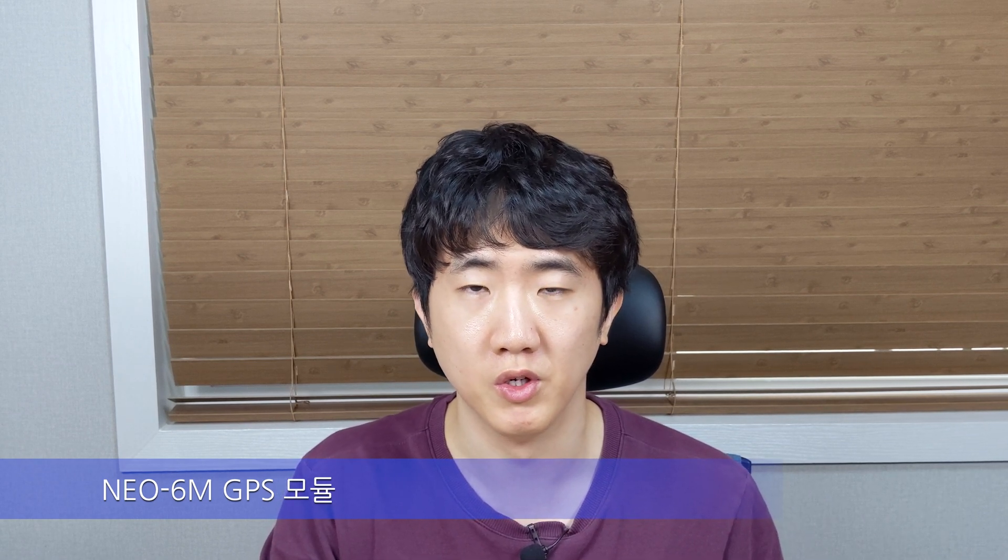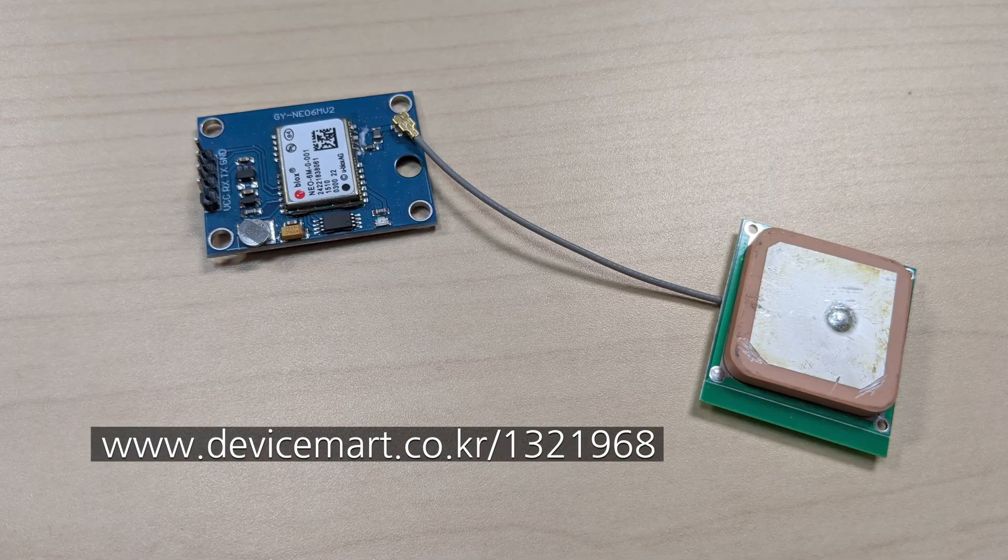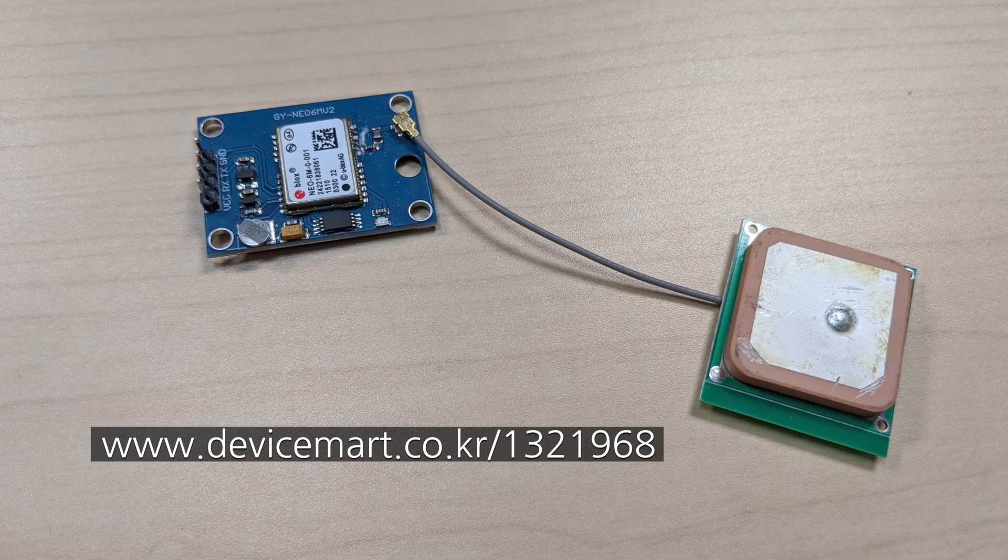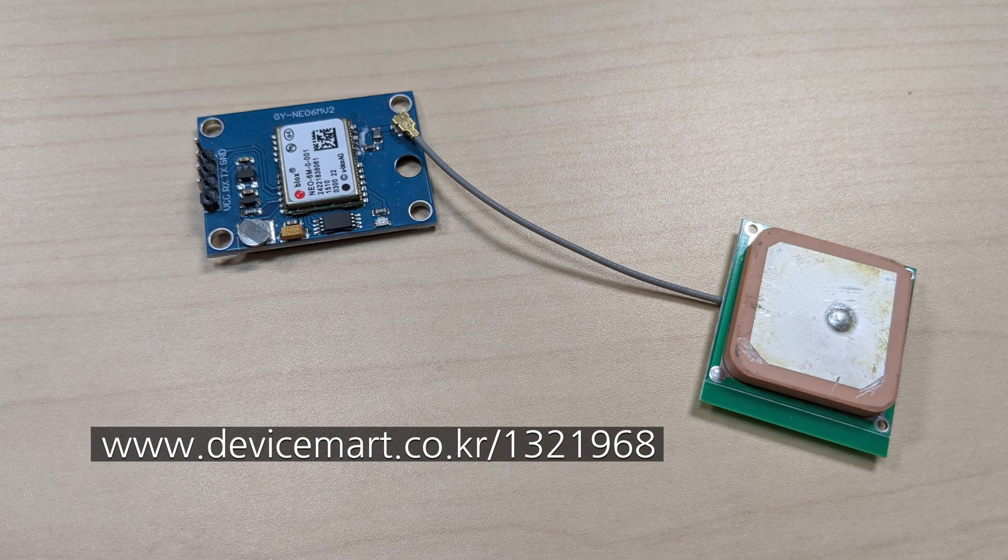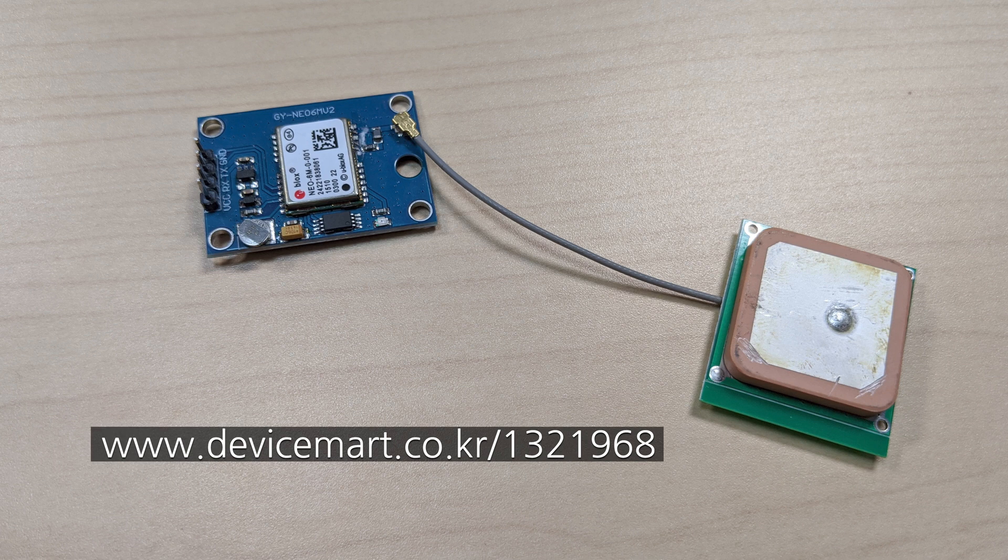Among the GPS modules, we will be using Ublox's Neo6M GPS module. What you see on the screen is the Neo6M GPS module, and you can purchase it from DeviceMart through the link below. Let's go ahead and connect this GPS module to the Arduino and control it.